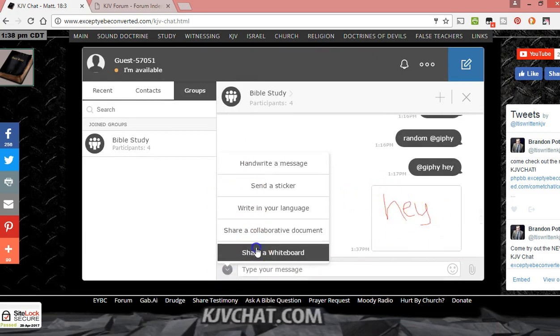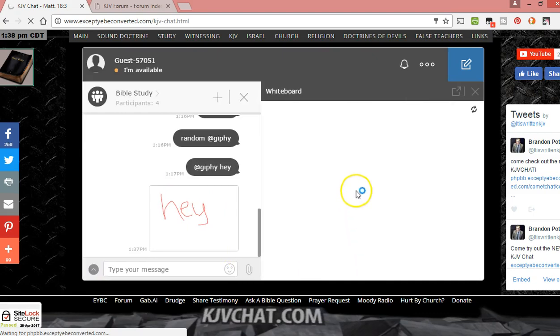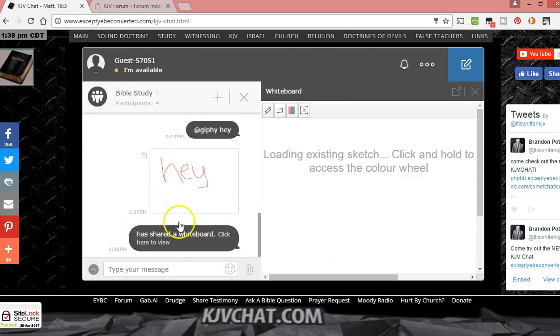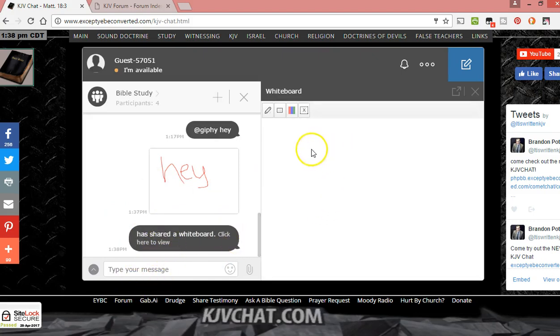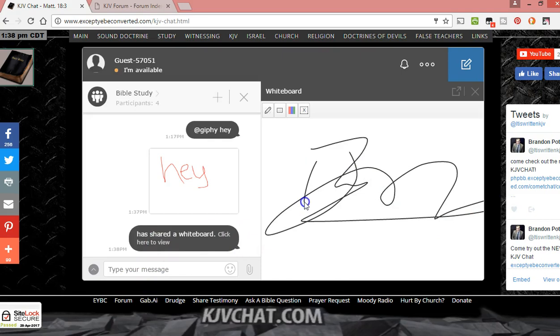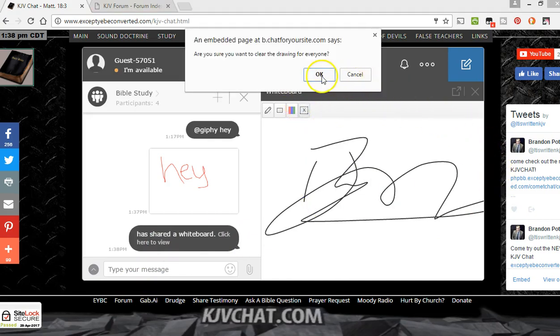You can go to share whiteboard. It'll pop up that I've shared a whiteboard right here. I've shared a whiteboard, and if somebody wants to join, they can. They'll click there and then you can draw together. So that's pretty neat.